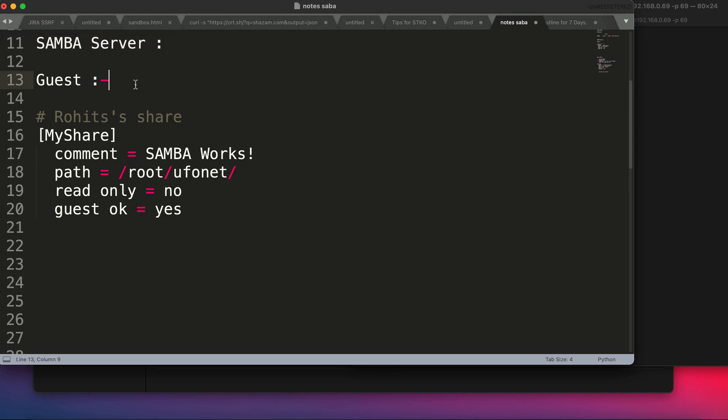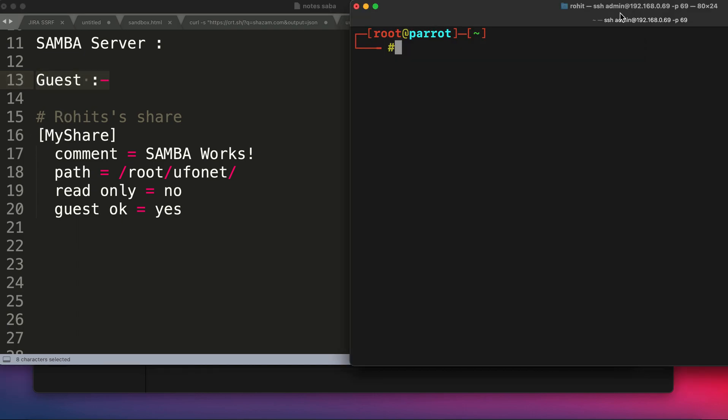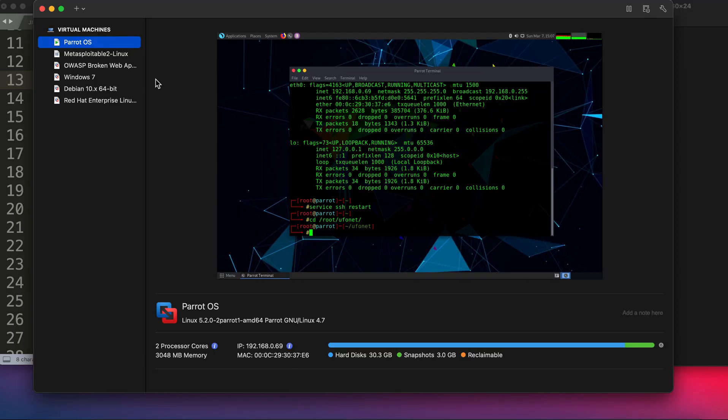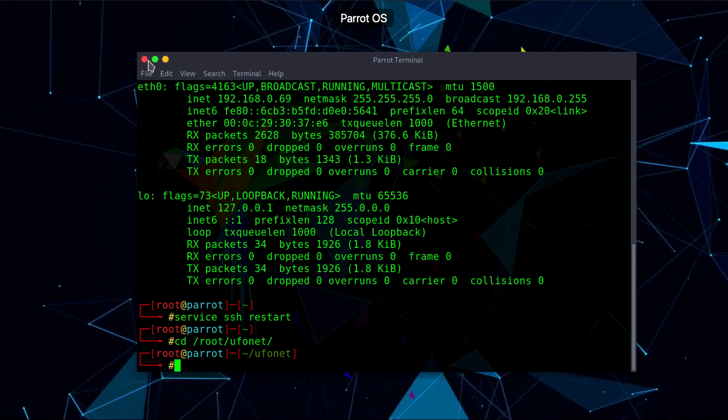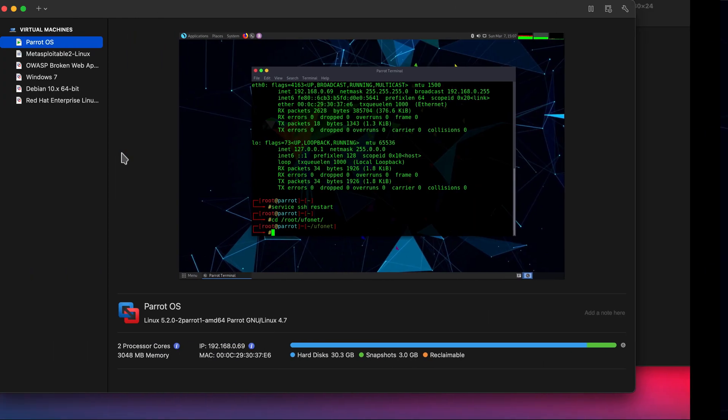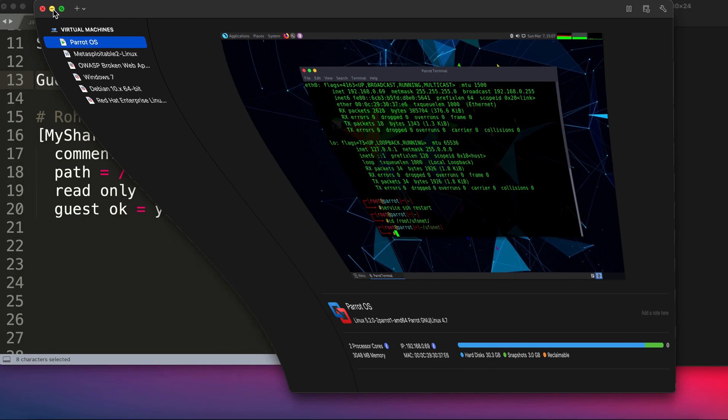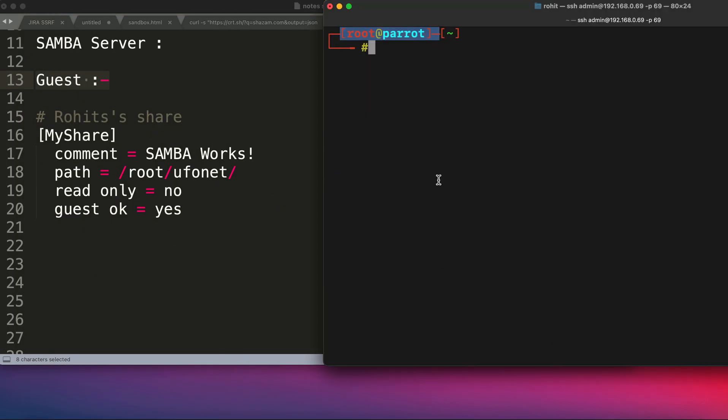I'm going to start my Parrot operating system. As you can see, I've already done the SSH into my Parrot operating system over here and I'm currently logged in using root. This is my virtual machine which is running and you can see this is the Parrot OS that I've done SSH into.